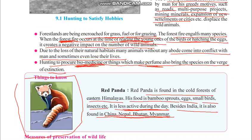Red panda is found in the cold forests of the eastern Himalayas. Its food includes bamboo shoots, eggs, small birds, and insects. It is less active during the day but active at night. Besides India, it is also found in China, Nepal, Bhutan, and Myanmar.